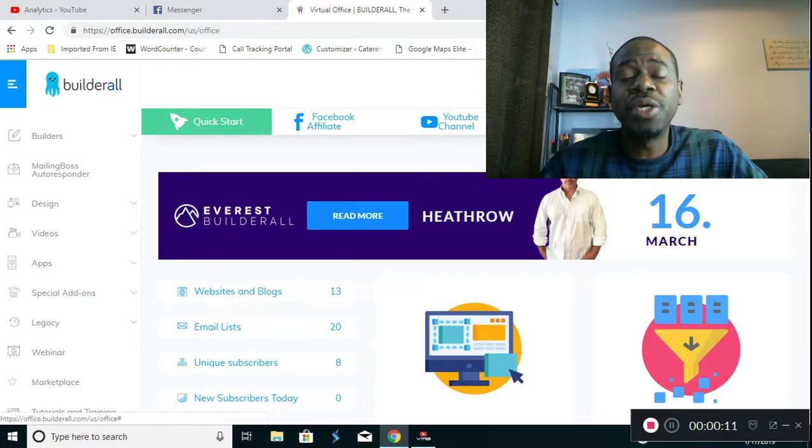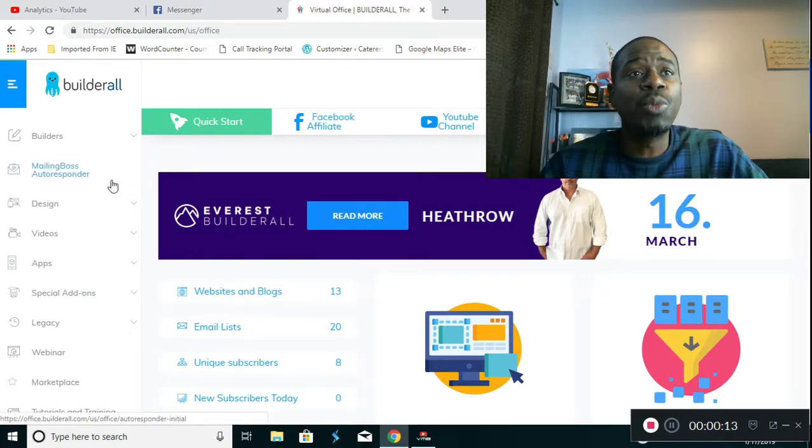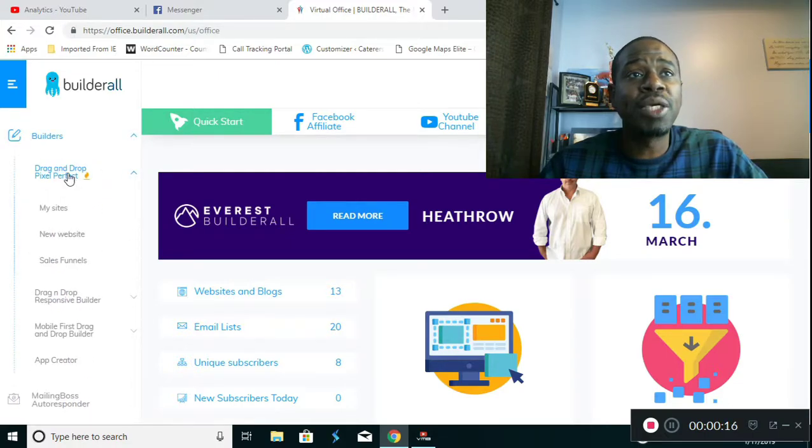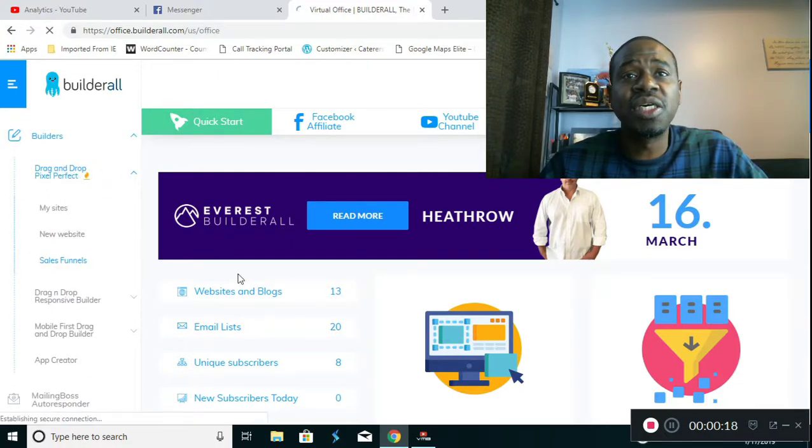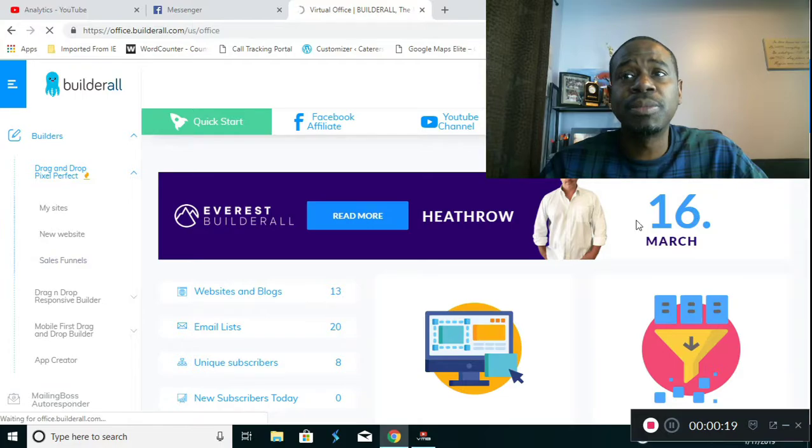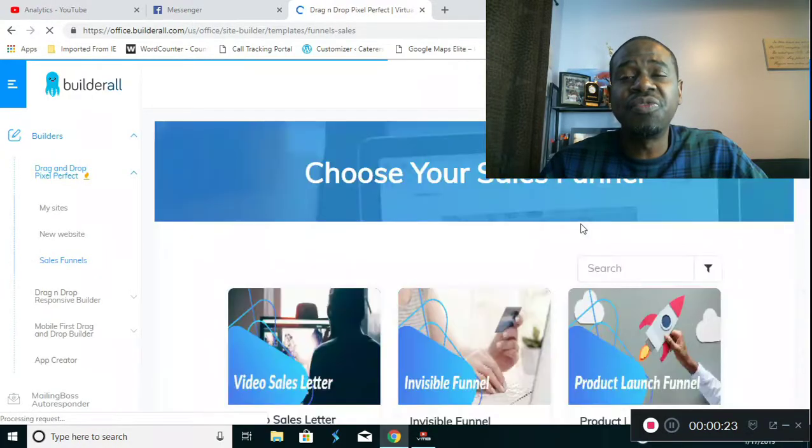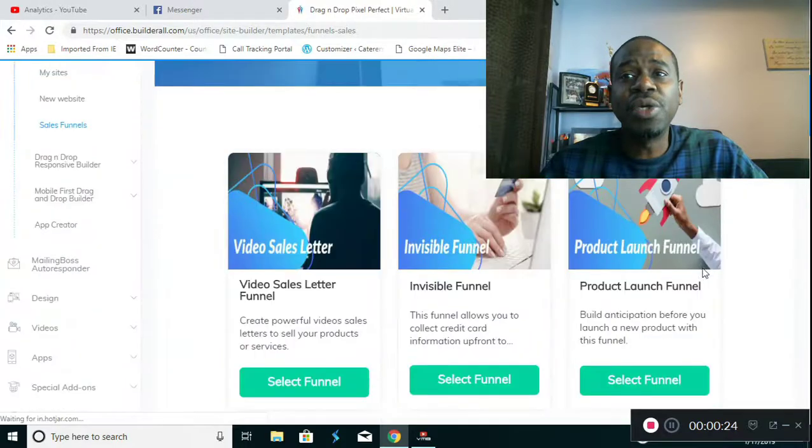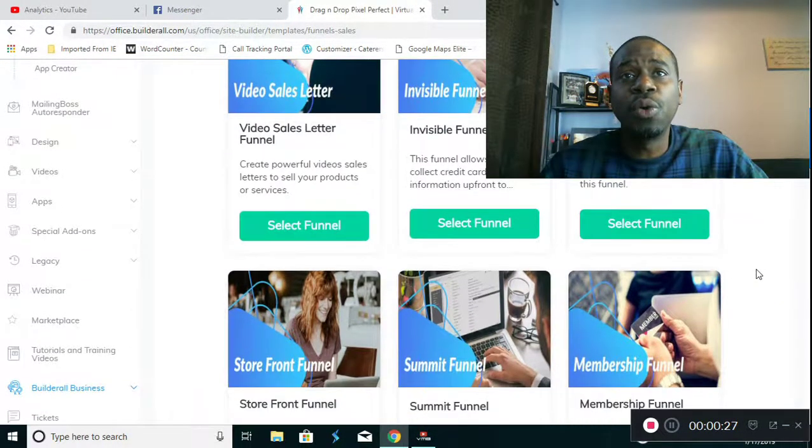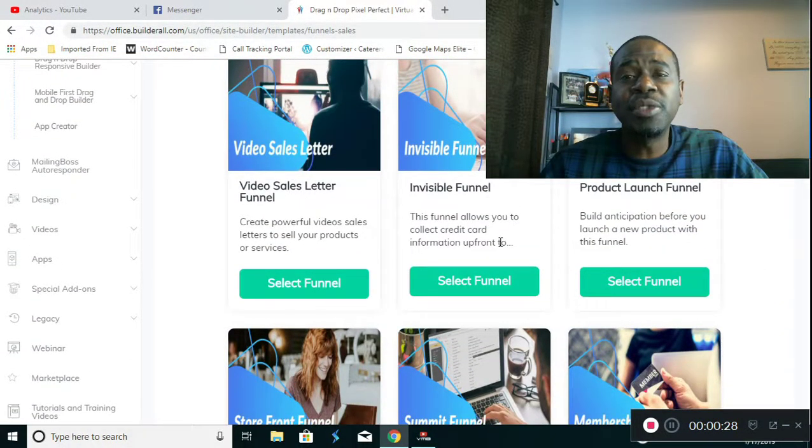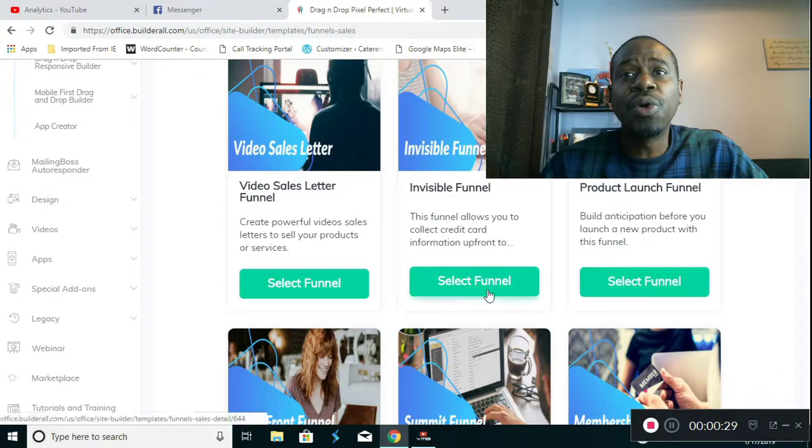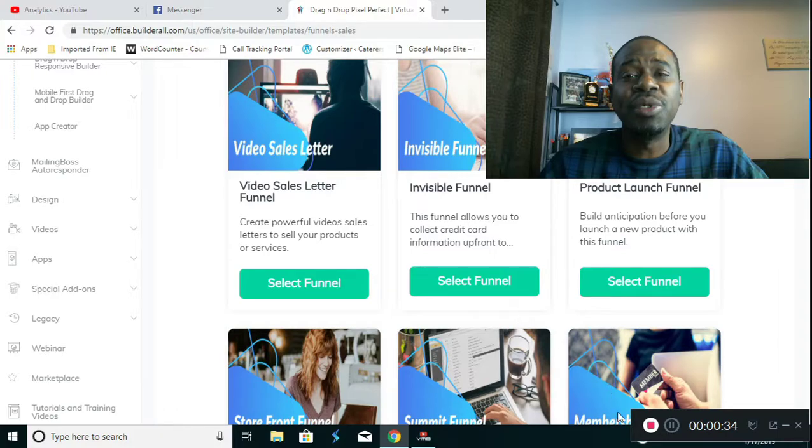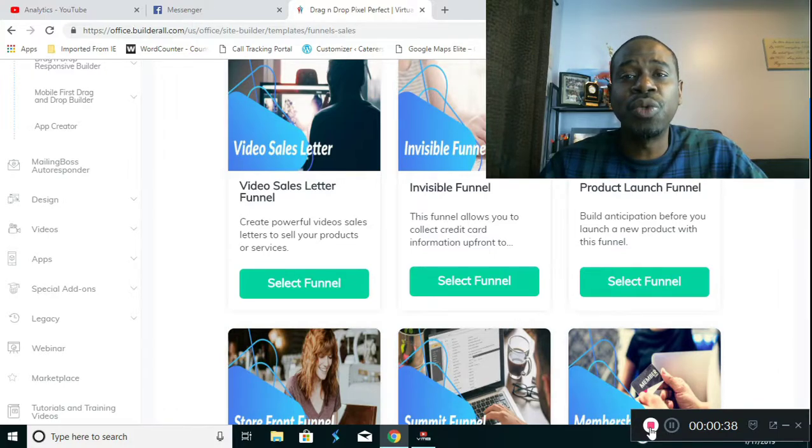As you can see, we're here in the back office. I'm going to go ahead and go to Builders, the drag and drop pixel perfect builder. I'm going to go to sales funnels and it's going to open up into all the different types of funnels that you can create. In order to create this particular funnel, we're going to select the invisible funnel and I'll be showing you how to turn the invisible funnel into a magic funnel.